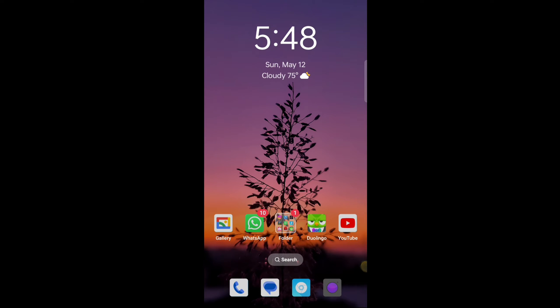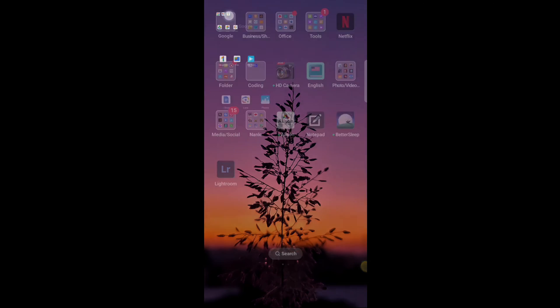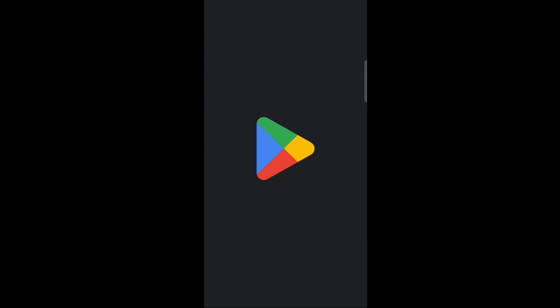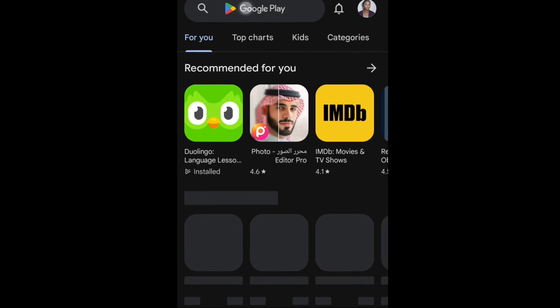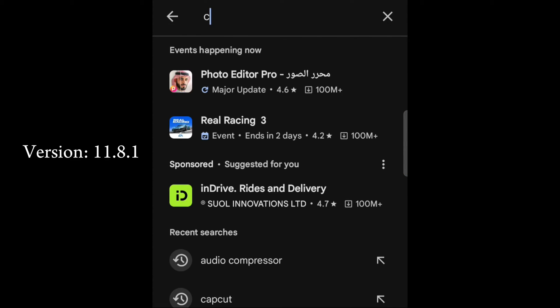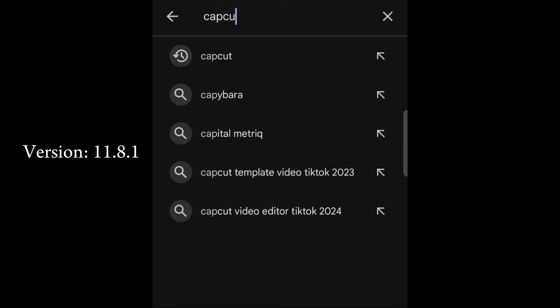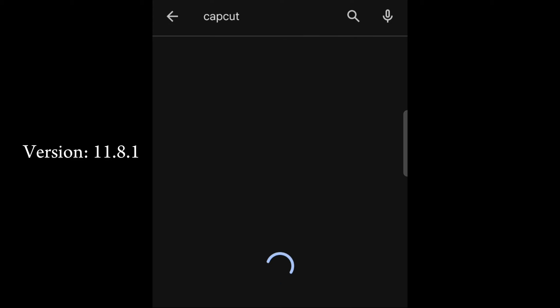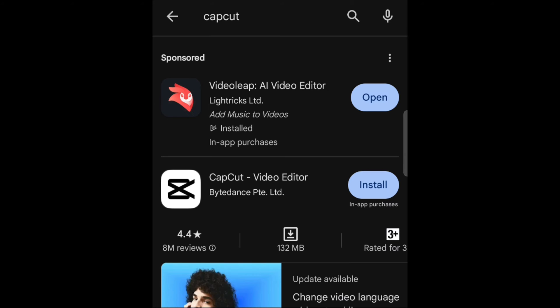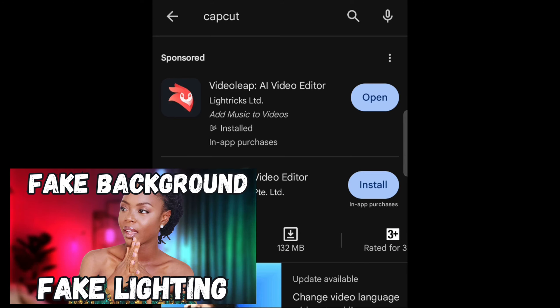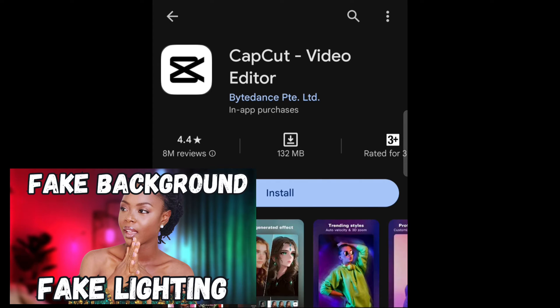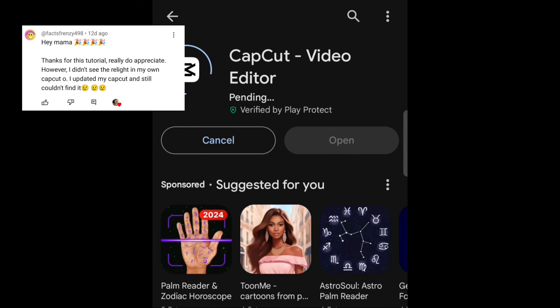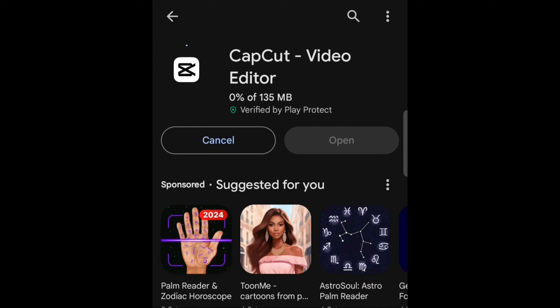This is the current version of CapCut. I've just uninstalled the one on my phone, and I'm going to go to Play Store now and reinstall the latest version. If you're completely oblivious to what's happening right now, I made a video on how to create a fake background and fake lighting using the relight option on CapCut, and I got a lot of comments that they couldn't find it on their CapCut apps.